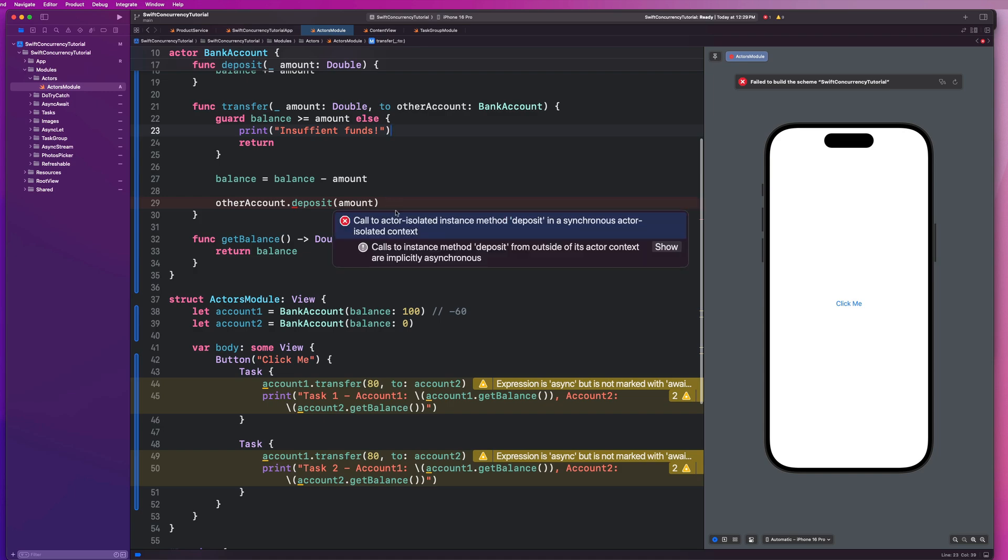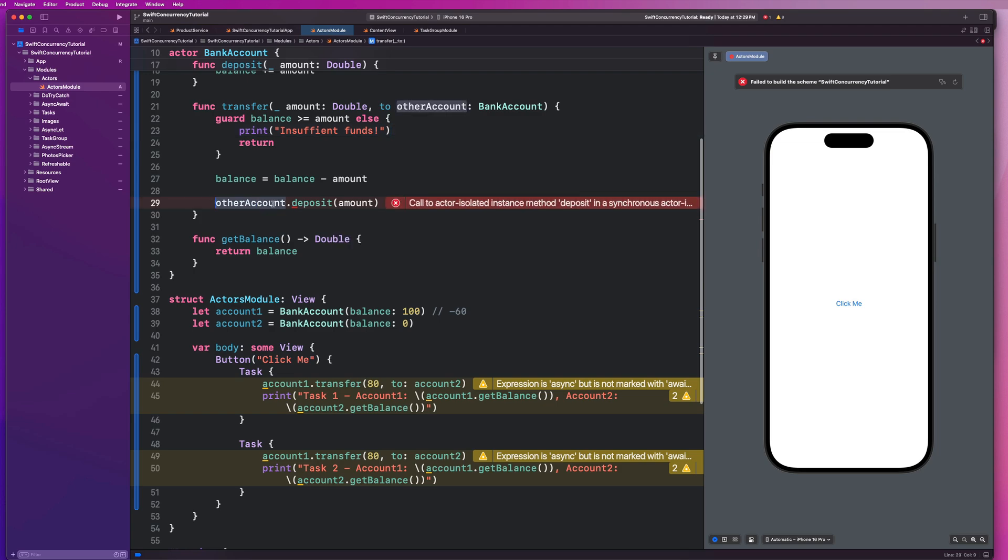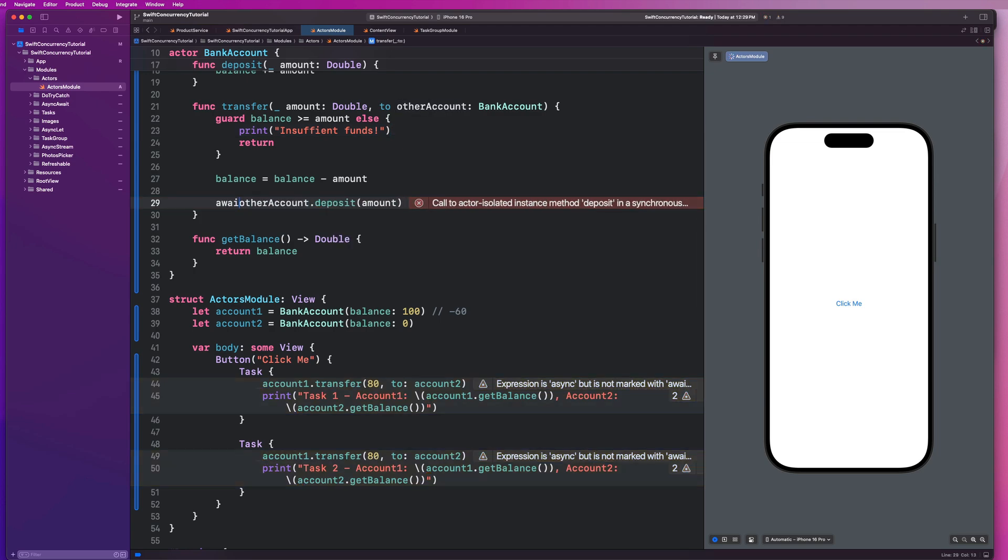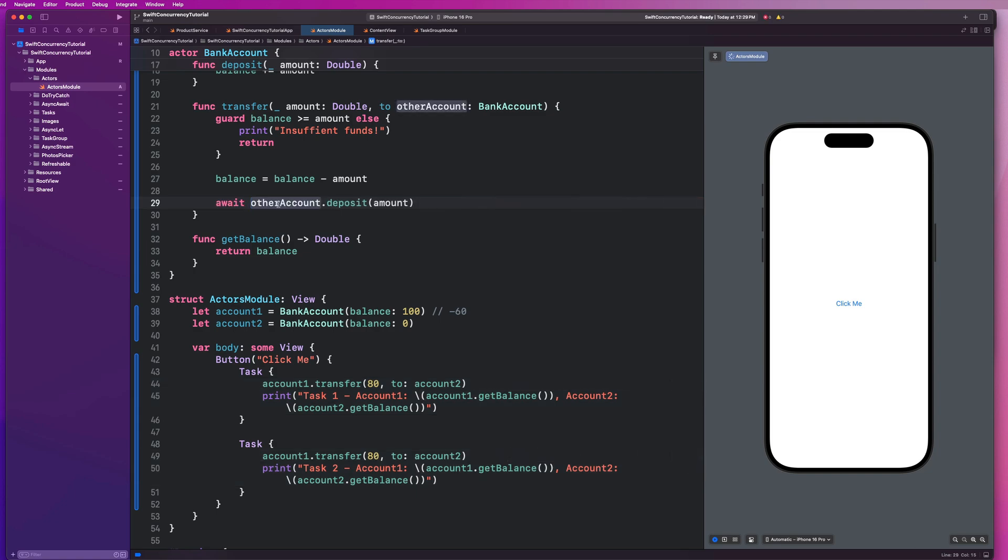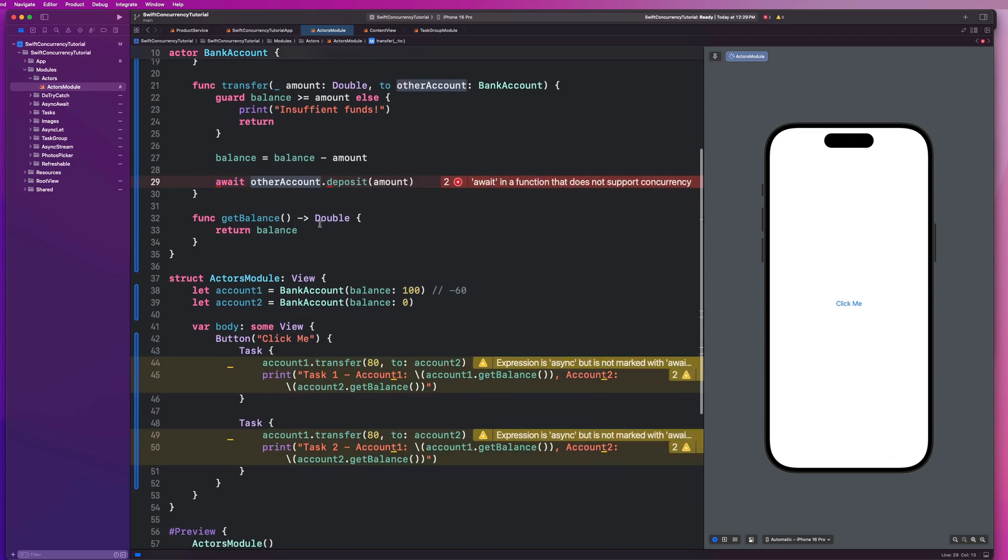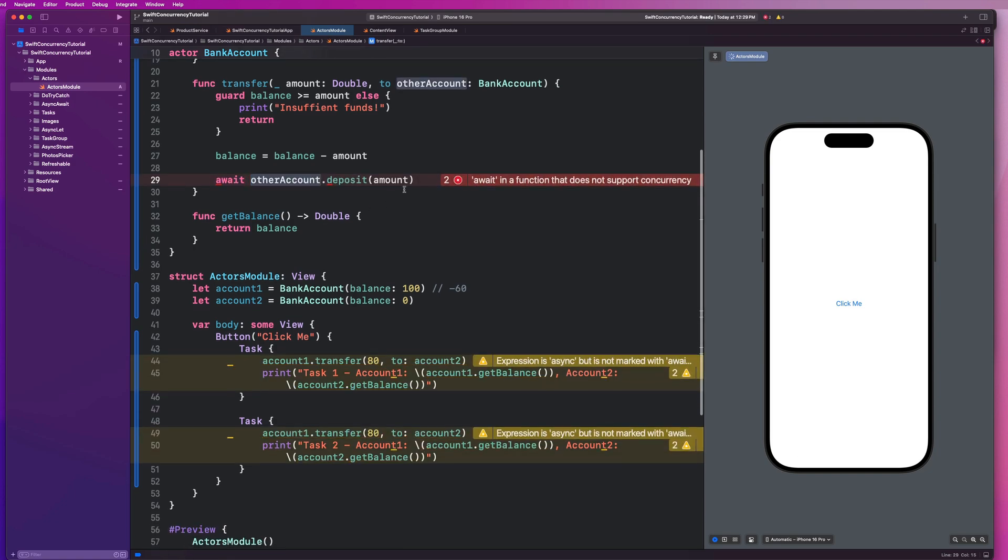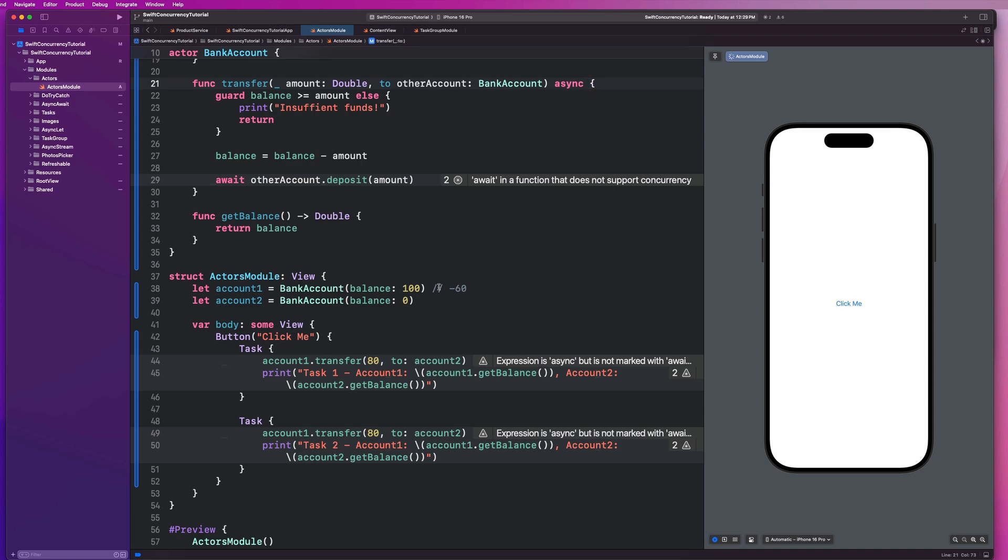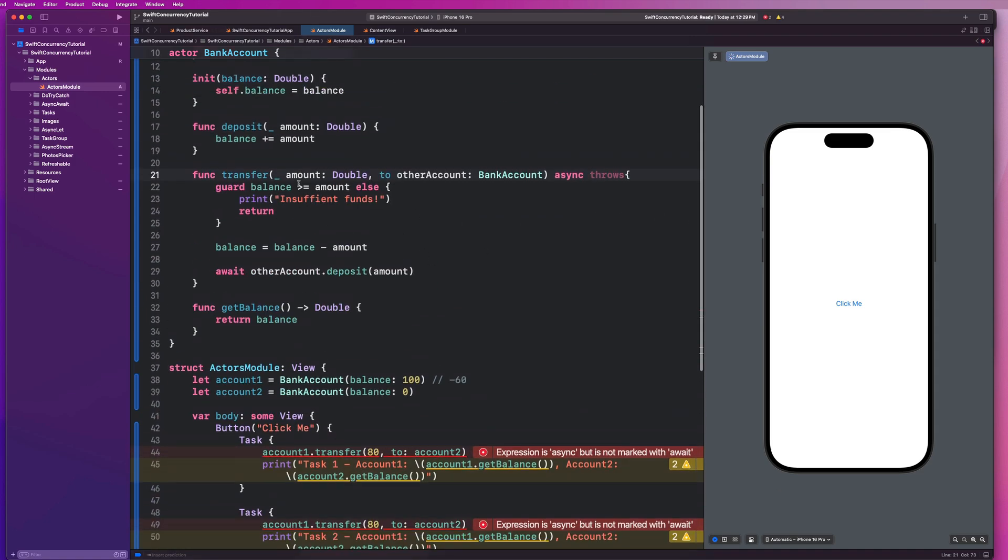So if we look at this error, we see that a call to an actor isolated instance method deposit in a synchronous actor isolated context. So basically, we need to go here and make sure that we say await. And we need to make this function asynchronous. And you'll notice that error goes away.